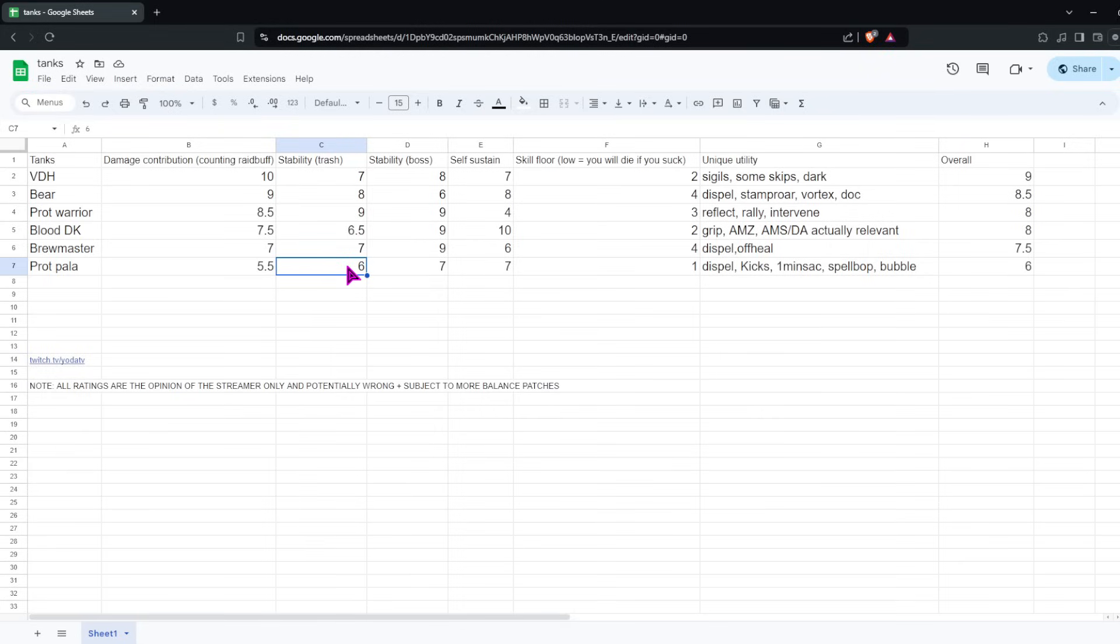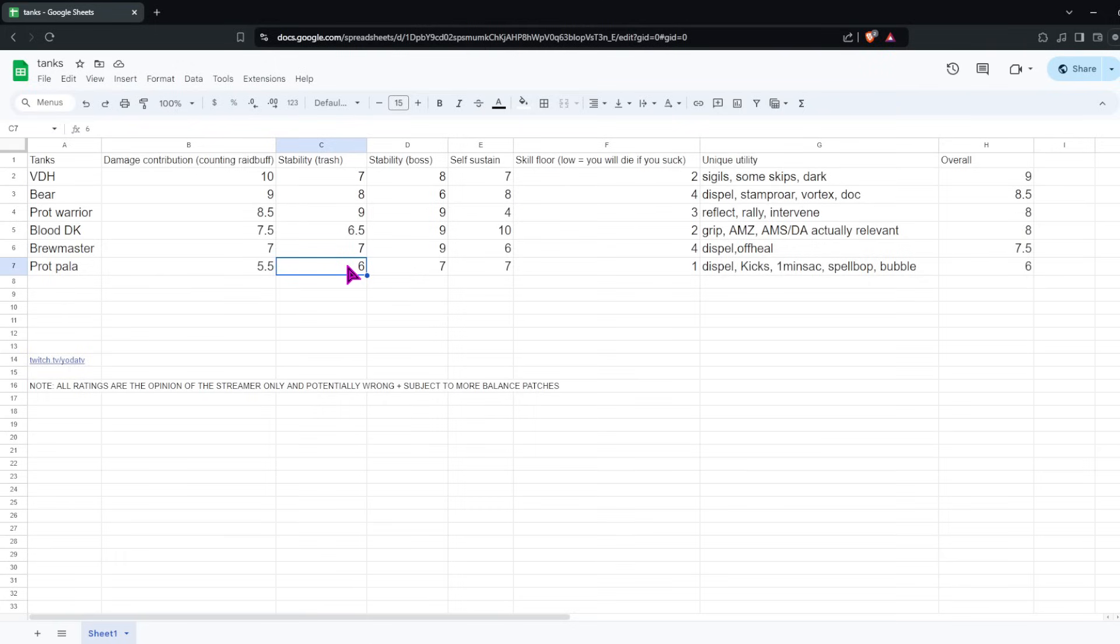For self-sustain, you do still have Word of Glory to cast on yourself, even though it doesn't heal very much. It's for a quarter of your health bar. That said, it's still more than some other tanks have compared to Prot Warrior. You definitely heal yourself more. You just also require more healing because you're taking so much more damage.